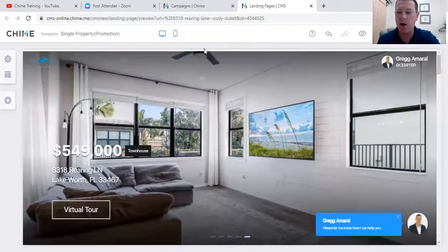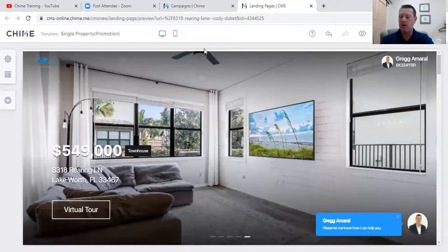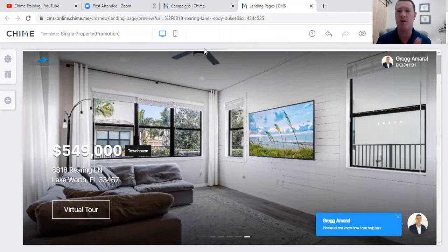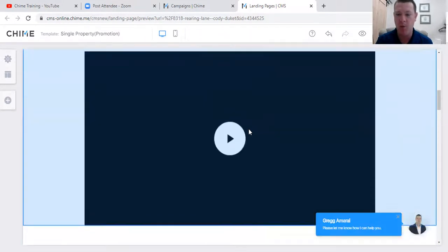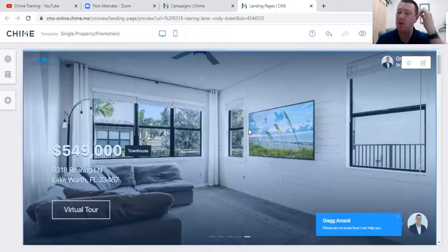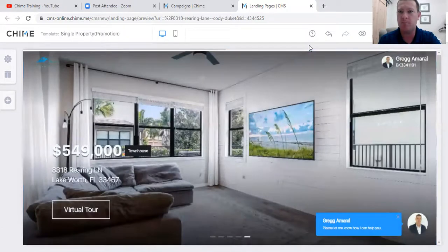There we go - you can post it right there. You can not only post this and share it - it's content, content, content. You can do office properties too - it doesn't have to be just your listing. But every time you get a listing, this should be the first thing you do. If I wasn't doing a video, I could have created this and posted it within three minutes - under five minutes for a sweet property landing page that looks way better than sharing from the MLS or going through Canva for a new listing post.